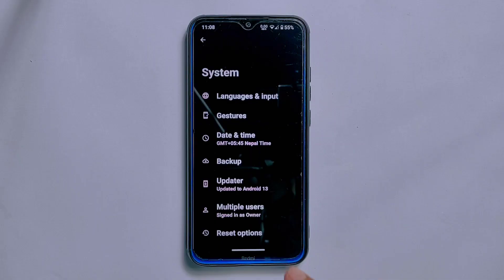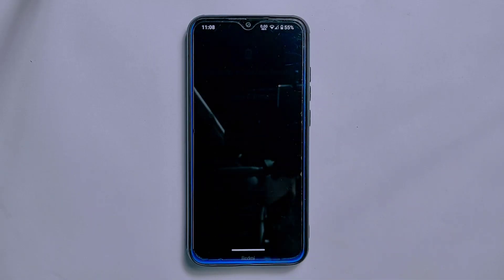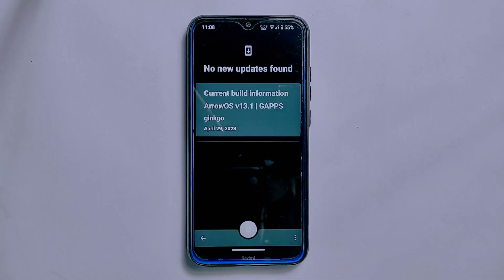ArrowOS also includes an updater section in the system settings, which allows you to check for the latest updates. However, you can't install the latest update directly from this section.